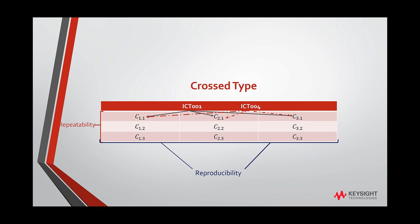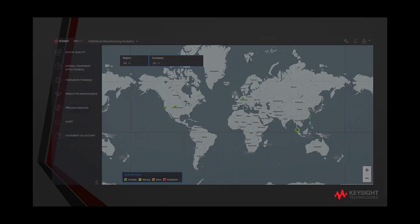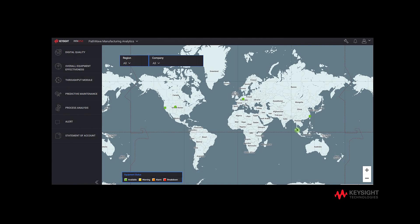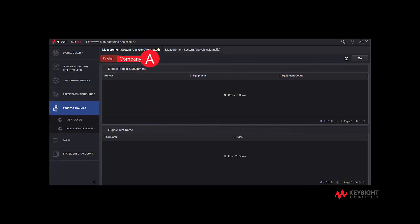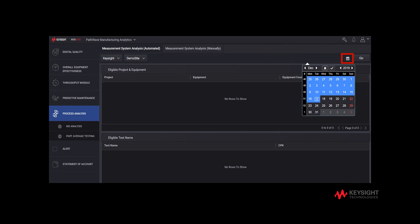Let us now see how to utilize the features of Measurement System Analysis in PathWave Manufacturing Analytics. To access the feature, go to Process Analysis. Select Company, select Site, select Date. Click on the calendar icon and choose the starting and ending dates of data to be analyzed.